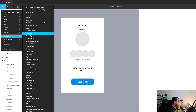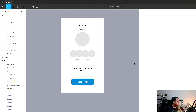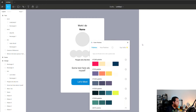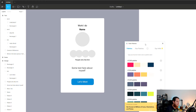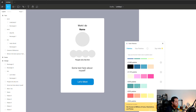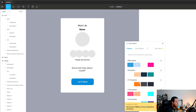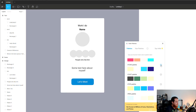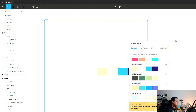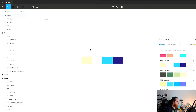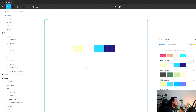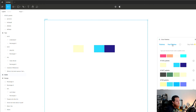One plugin I already have installed is Color Palettes. If you click on it, it shows you different random palettes. You can click on any palette and it will show you the whole color scheme, bringing it into your canvas. You can add these to your color styles and start working with them as a starting point.